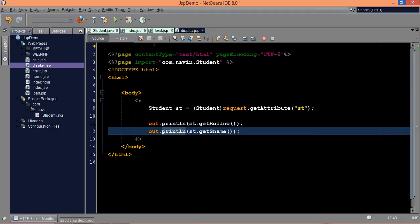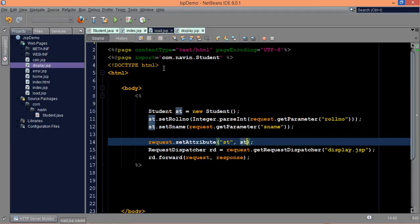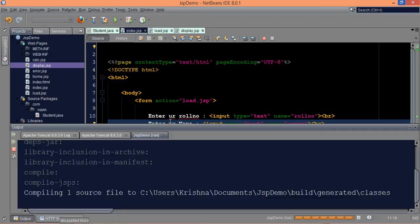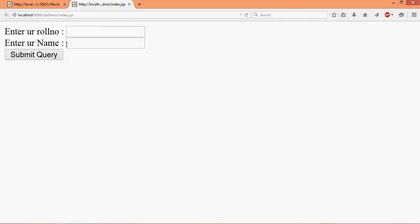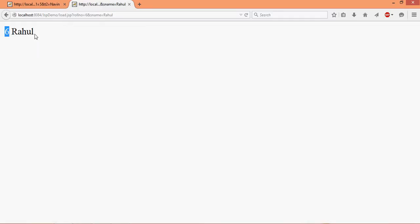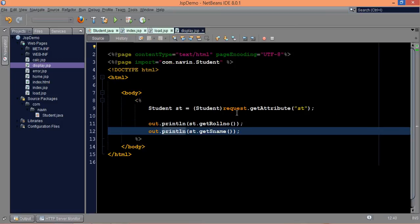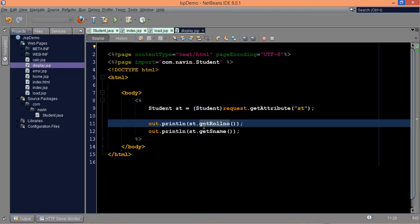We are done with the display page, load page, and index page. Let's run this. Now if you run this application it will open the same view. Let's say six, and this time we'll go for a new name called Rahul. If I say submit, you can see the answer is six and Rahul, and this page is displayed because of the display page. So we are printing values here — that is six and Rahul.